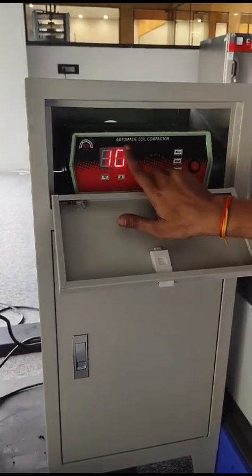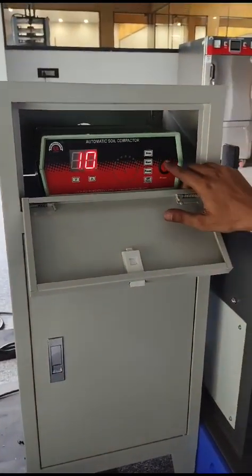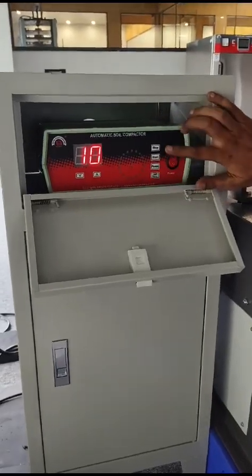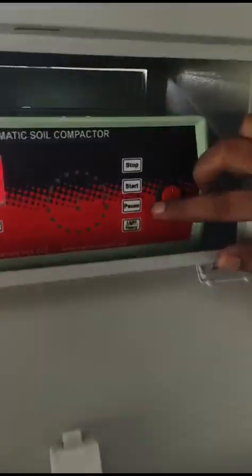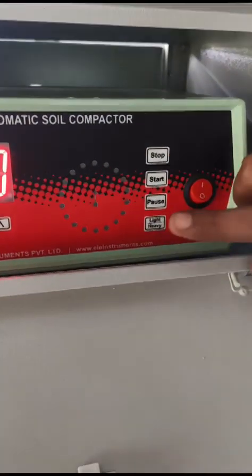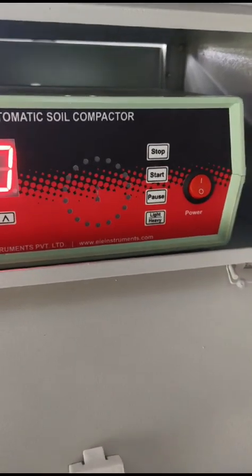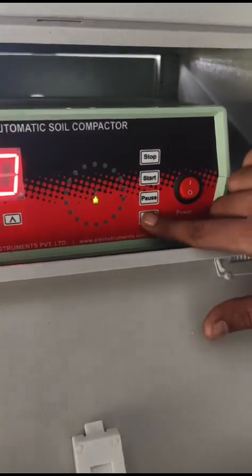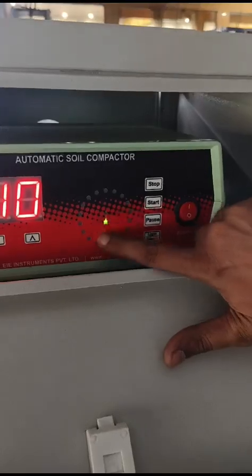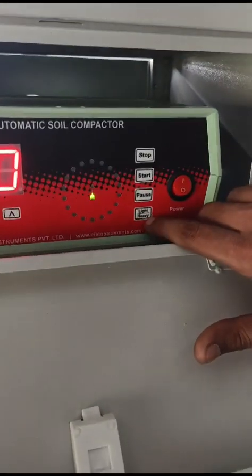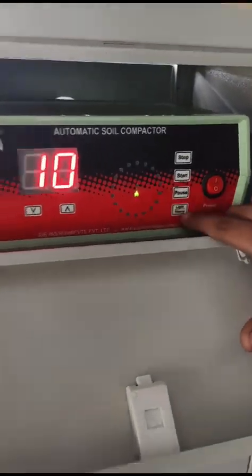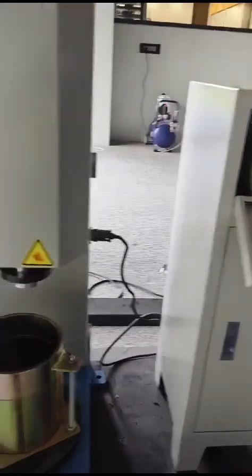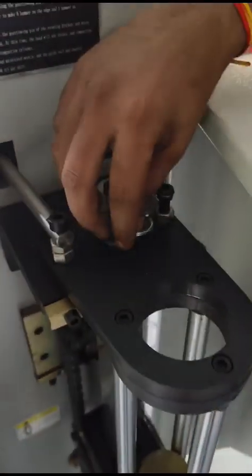After setting it will blink once and it will stabilize here. There are 4 keys: start, stop, pause, light and heavy. When you are doing heavy compaction, you have to press once, so here one LED is glowing, so it is in heavy mode. After setting this, you have to remove this pin over here for heavy compaction.